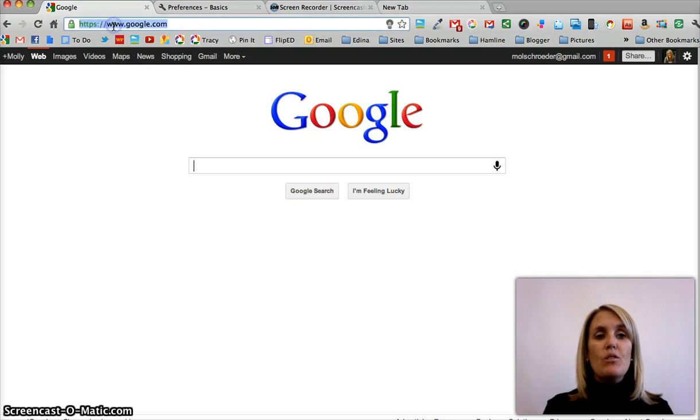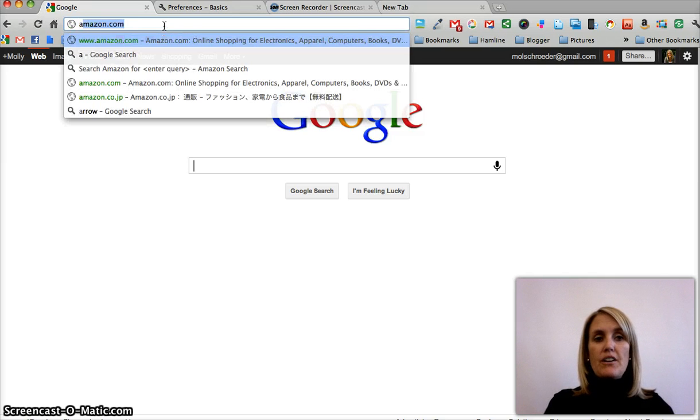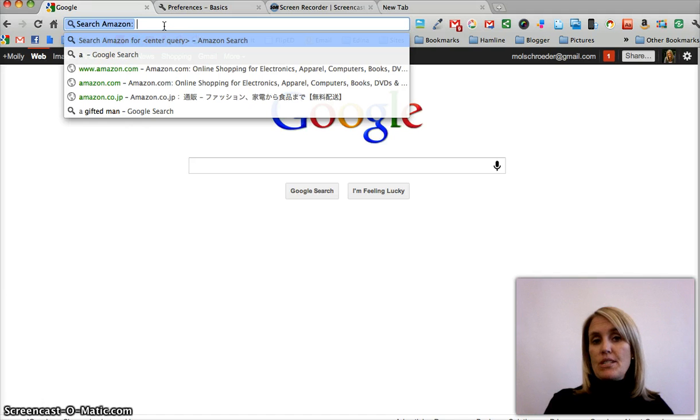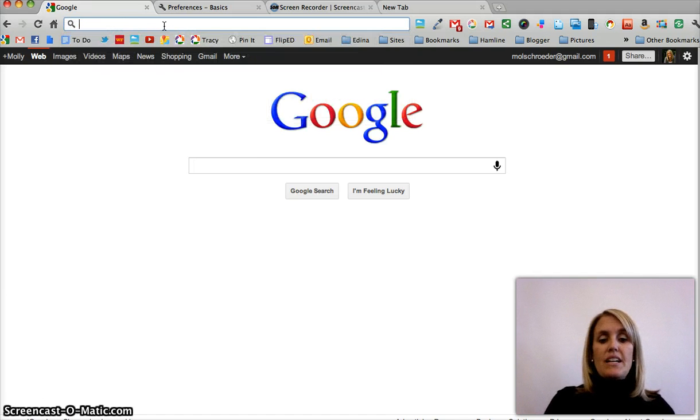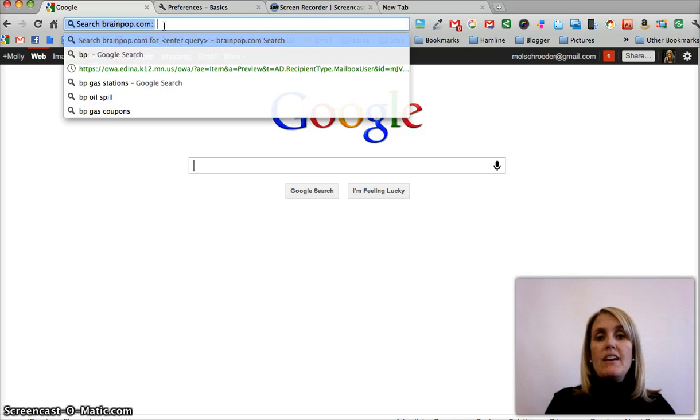So you can see that at Google Chrome, if I am in my browser in my Omnibox, I can just type the letter A and space, and it knows to search Amazon.com. I've also set it up that if I type the letters B and then P space, then it knows to search BrainPop.com.